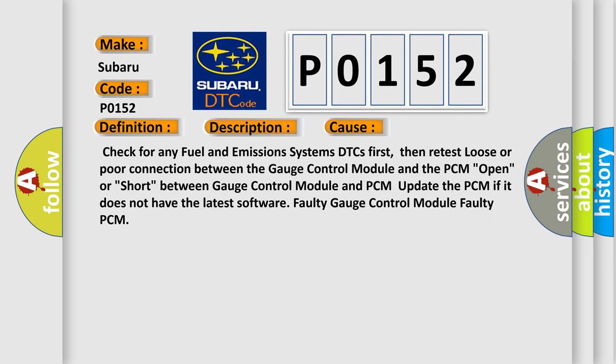Check for any fuel and emissions systems DTCs first, then retest. Loose or poor connection between the gauge control module and the PCM.